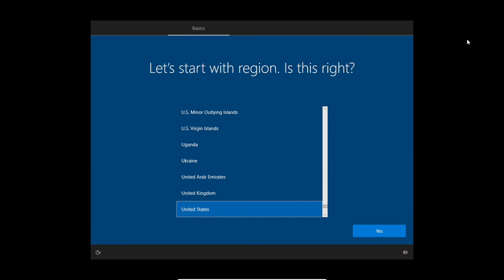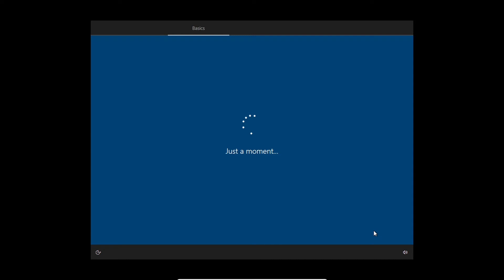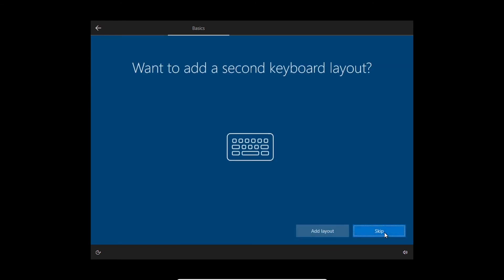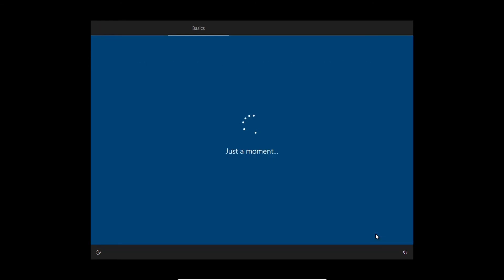Alright, so here we have to select our country. And this is my keyboard layout — I don't have a second keyboard layout I'd like to use, so I'll skip it.